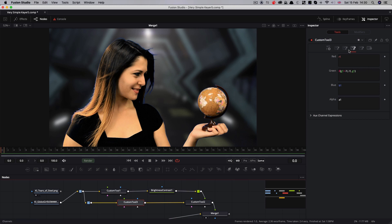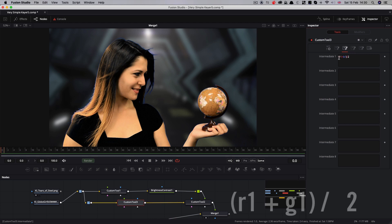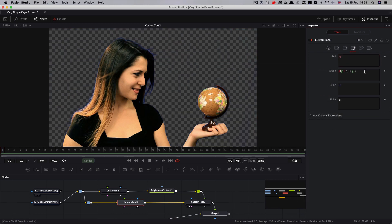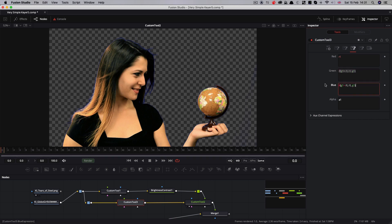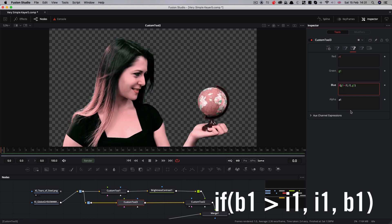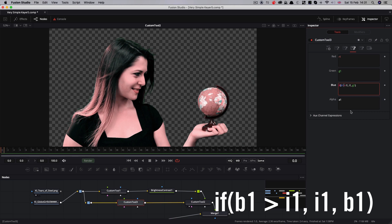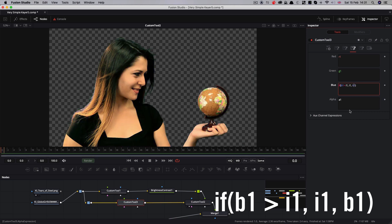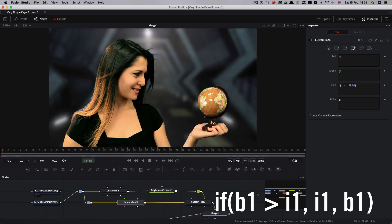In the case of the custom tool we're using for the spill suppression, we'll need to come to our intermediate here. Instead of taking the average of red and blue, we'll need to take the average of red and green. So r1 plus g1. And then our expression here needs to belong in the blue channel there. Green needs to be g1. And this one here needs to be if(b1 > i1), and then b1, like that. And then we've got our nice de-spilled version. Then we've got our comp.